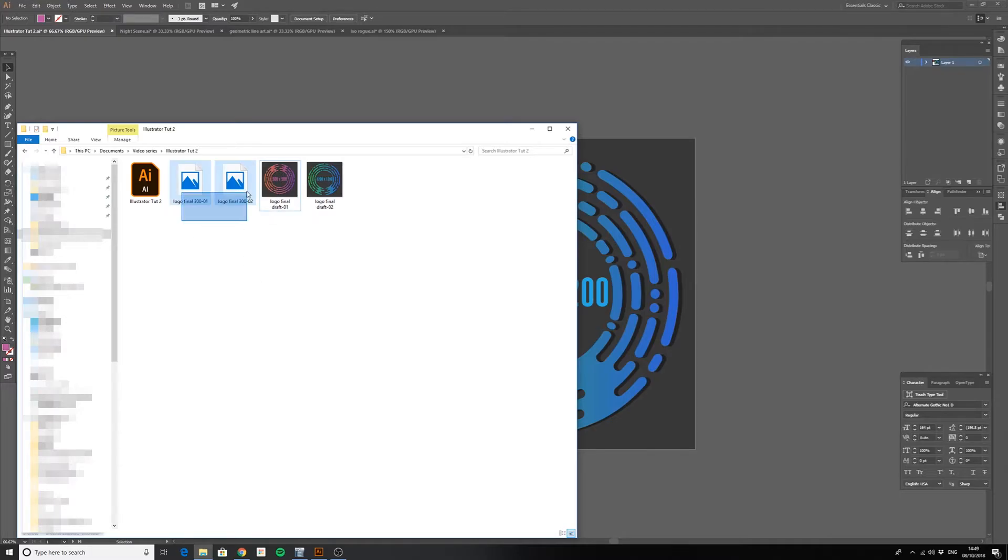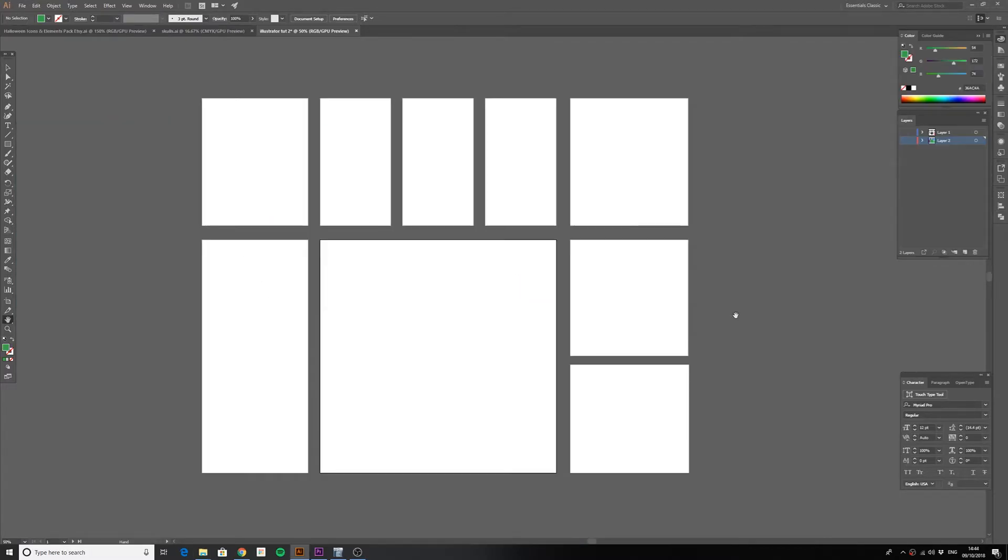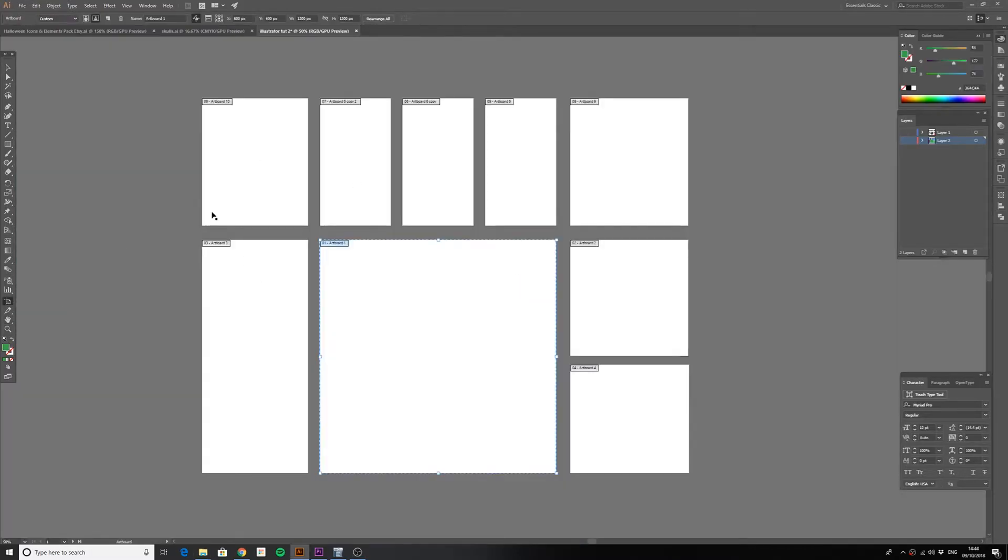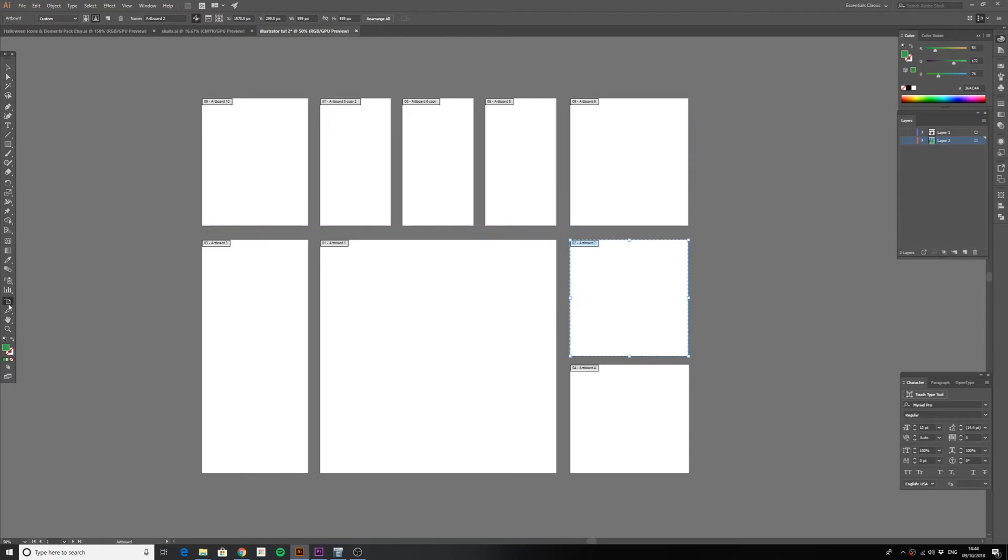Using artboards is crucial when working in Illustrator, especially if you need to create different size versions of the same design. And used correctly, they can make your workflow so much smoother.